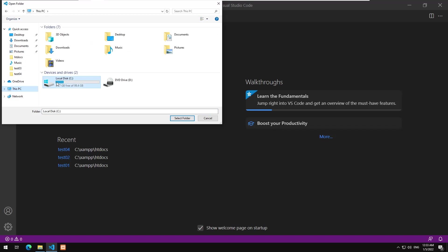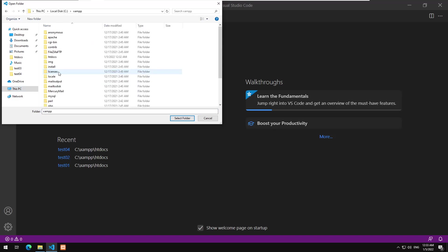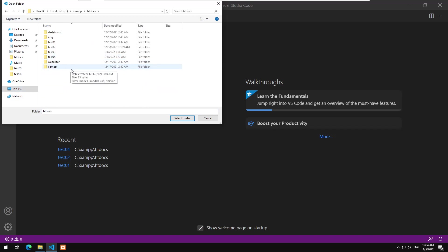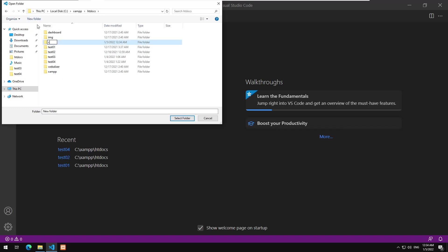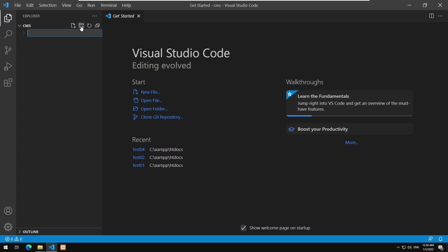So first thing first, I will open a folder. Let's go to the XAMPP folder htdocs and I am going to create a new folder. I will call it CMS for content management system. So before I start adding stuff I will create a simple folder stating what the plan is. I will create a file called to do dot txt.